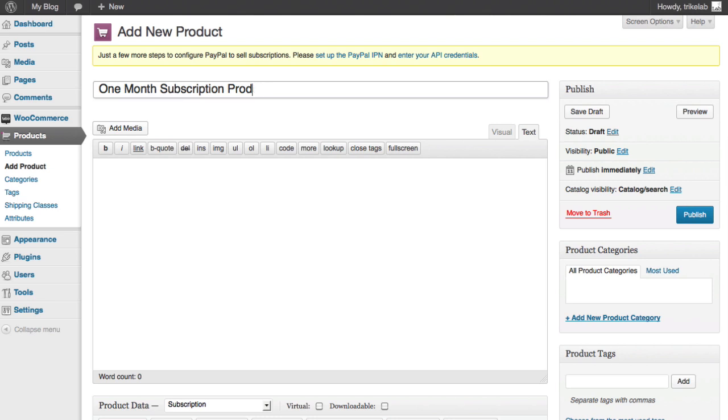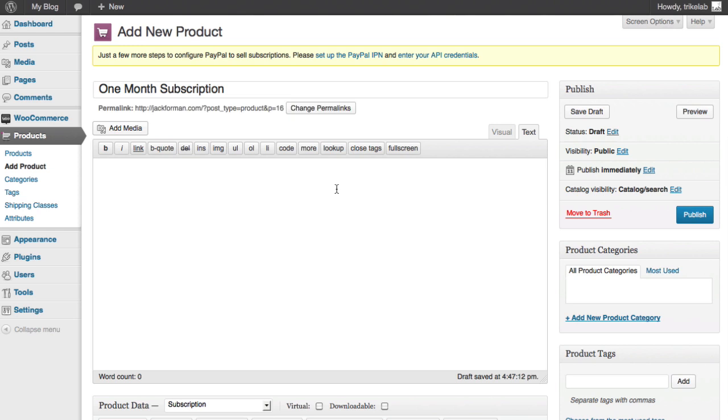Okay. So, we'll call it one month subscription. Call it product. You don't have to call it product. You can call it anything you want, but it's something that should explain what it is. This is premium access for one month. Okay. Now,